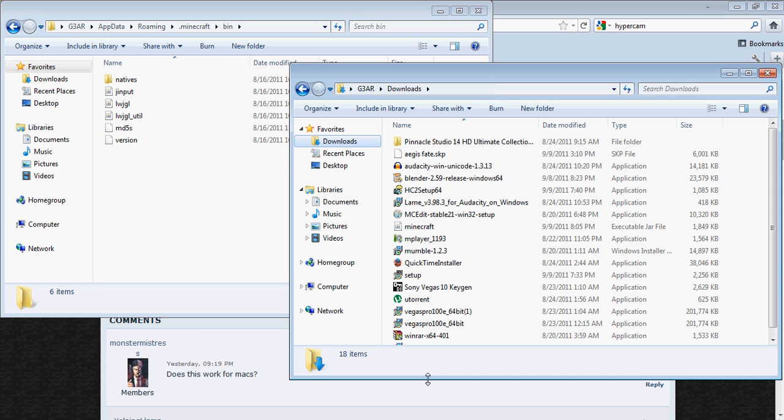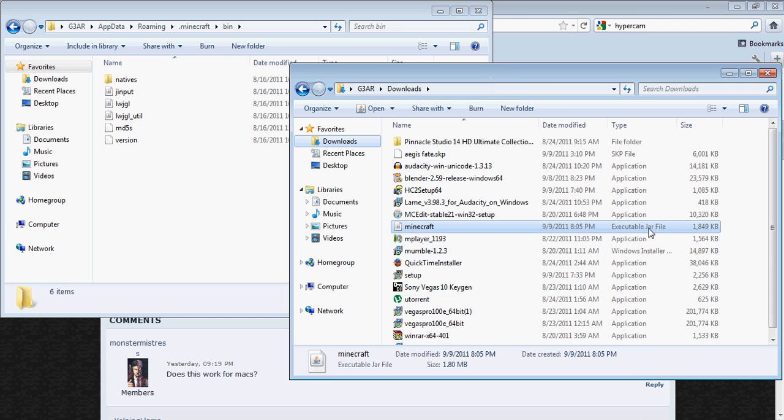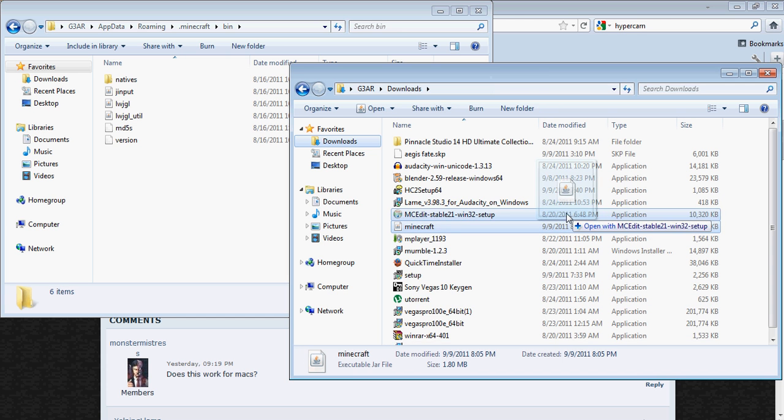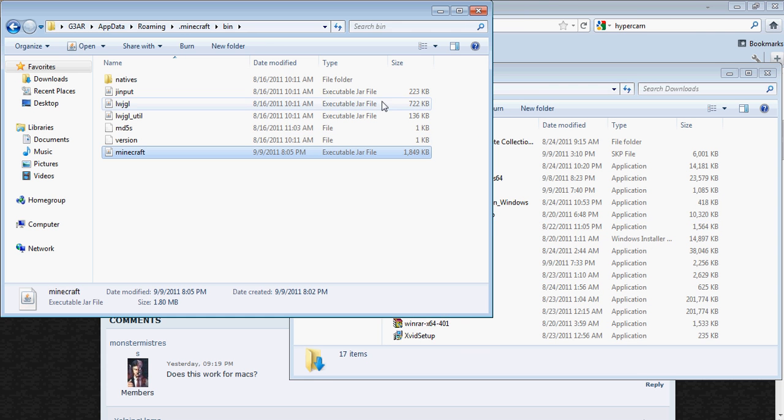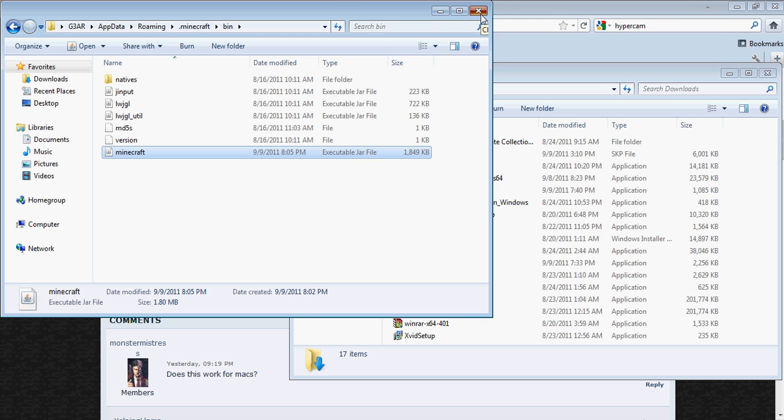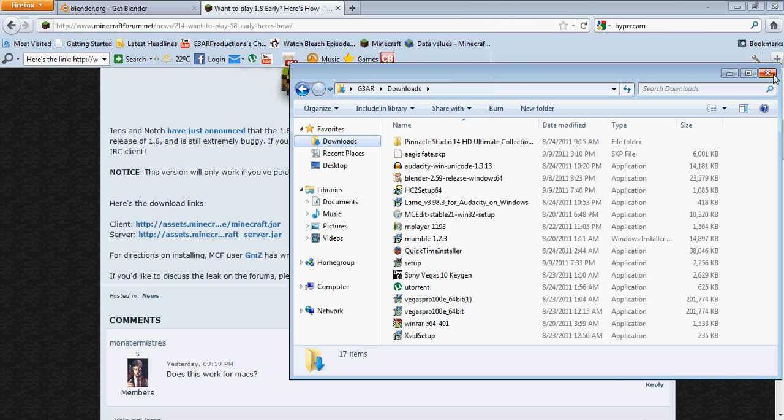Go to where you saved the new minecraft.jar and drag and drop into the bin folder. I'm pretty sure I did this right, so just exit afterwards.